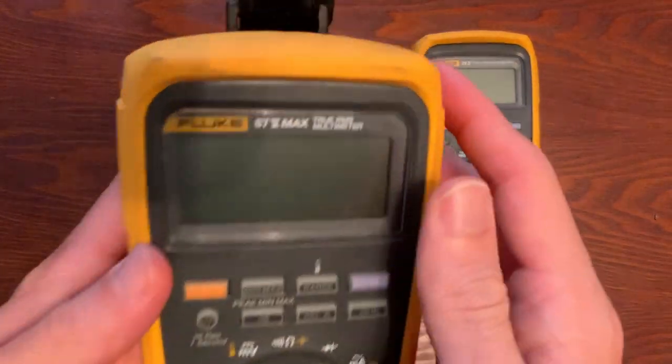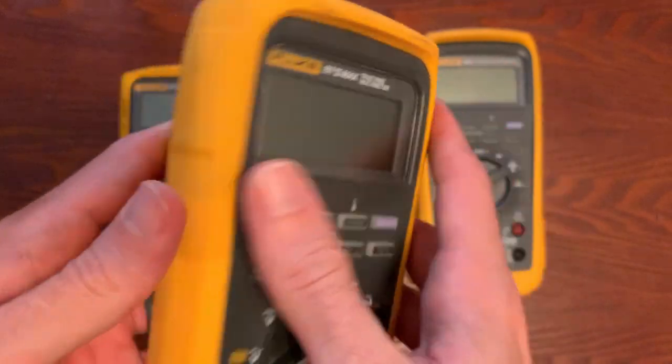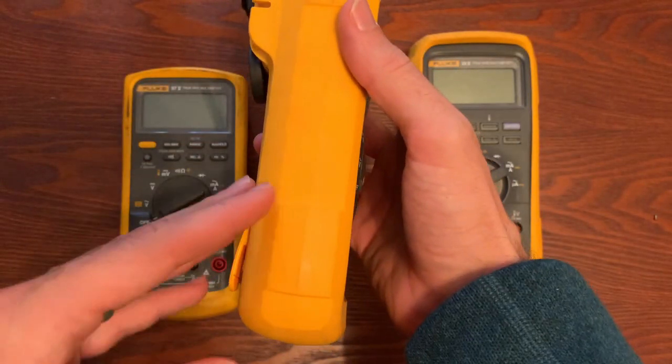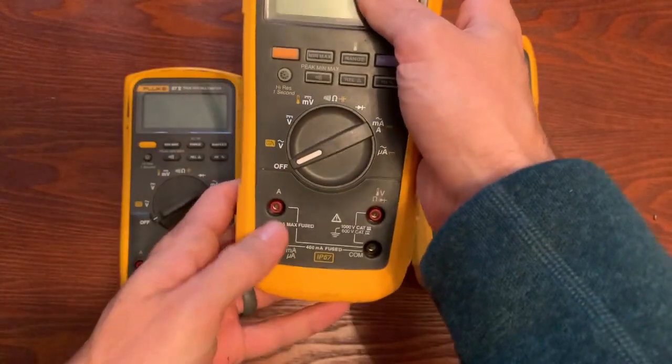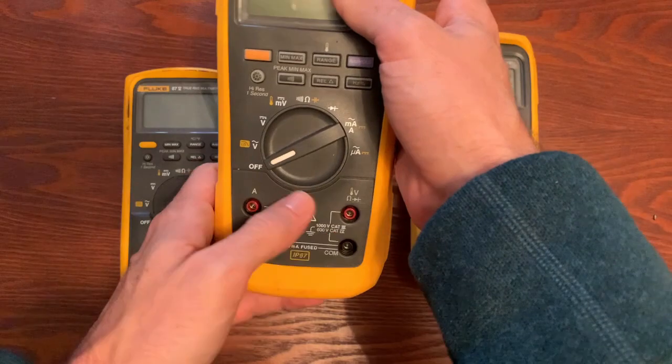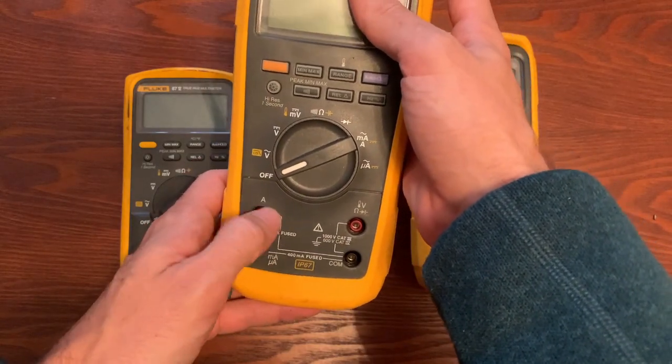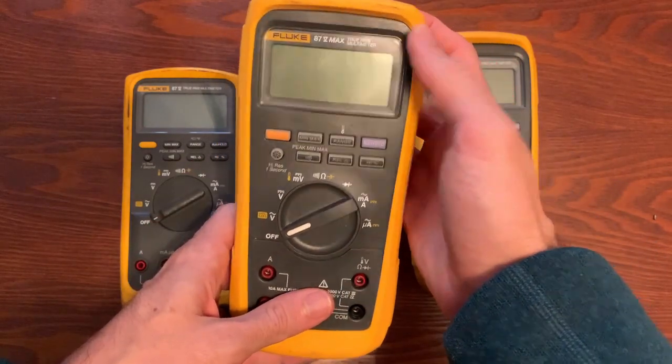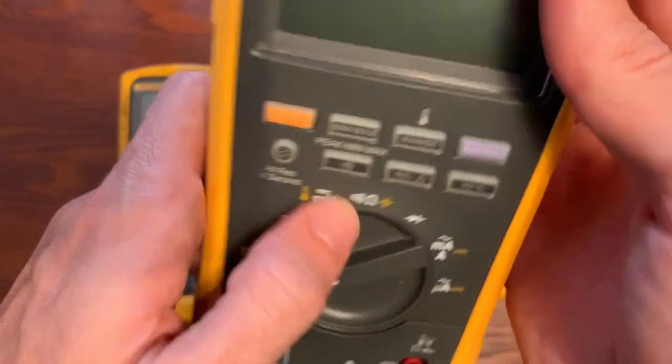We've got an 87.5 Max, and this one is a little bit thicker. You can see the configuration of the ports, or the terminals down here, and glow-in-the-dark buttons.